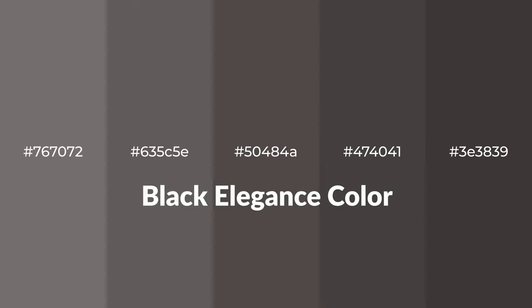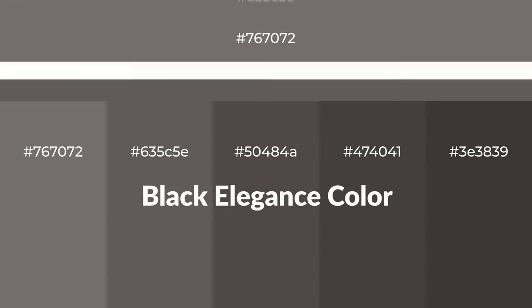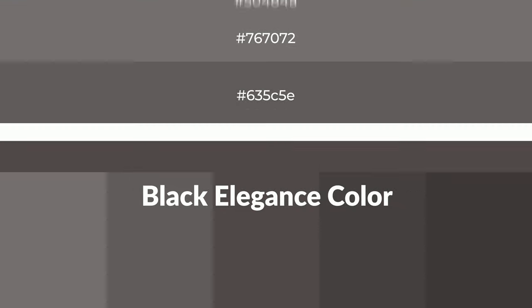Warm shades of Black Elegance color with gray hue for your next project. To generate tints of a color, we add white to the color, and tints create light and exquisite emotions.